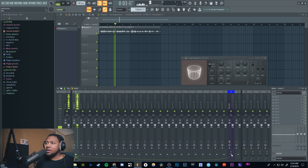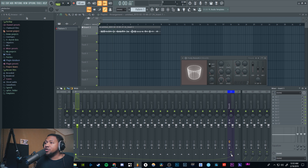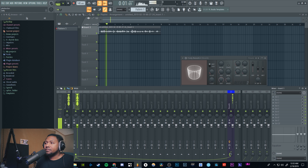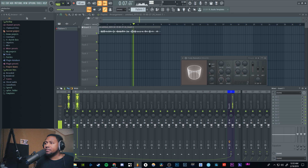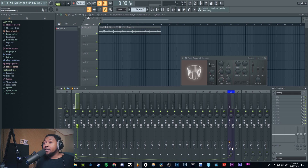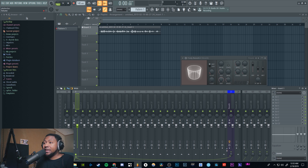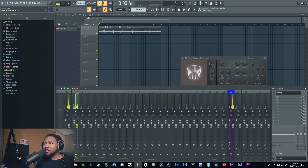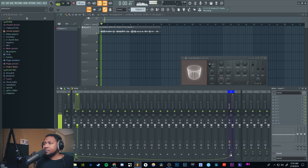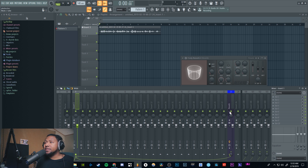Now I can determine how much reverb effect I want using the little circle at the bottom. Here's the vocal with it off, and now I'll start blending in the reverb — you can hear it coming in. You can go full blown with heavy reverb, or just dial in a little bit. Easy as that and you're pretty much done. The good thing is you can blend in exactly how much of that effect you want.